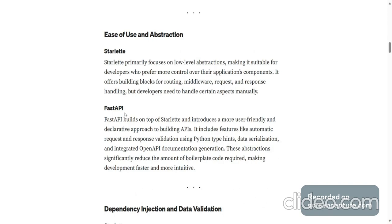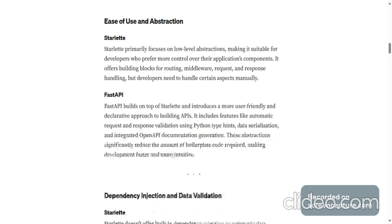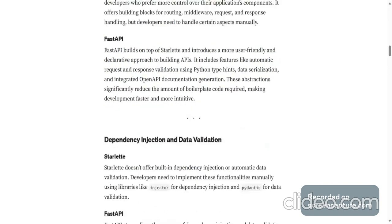FastAPI builds on top of Starlette. It introduces a more user-friendly and declarative approach to building APIs. This includes features like automatic request and response validation using Python type hints, data serialization, integrated OpenAPI documentation generation. These abstractions significantly reduce the amount of boilerplate code required, making development faster and more intuitive.